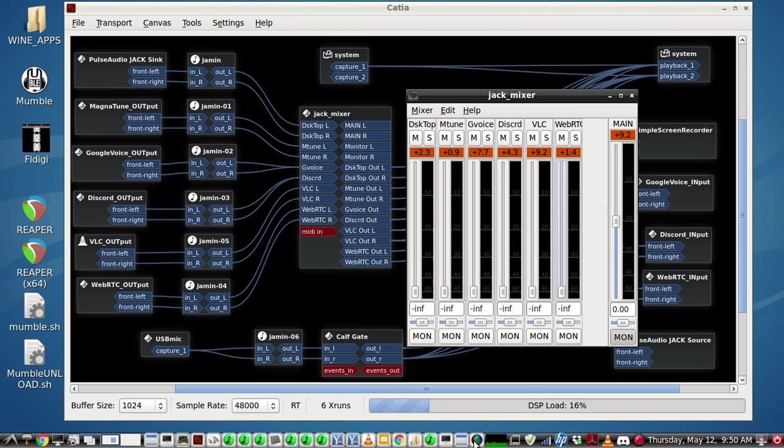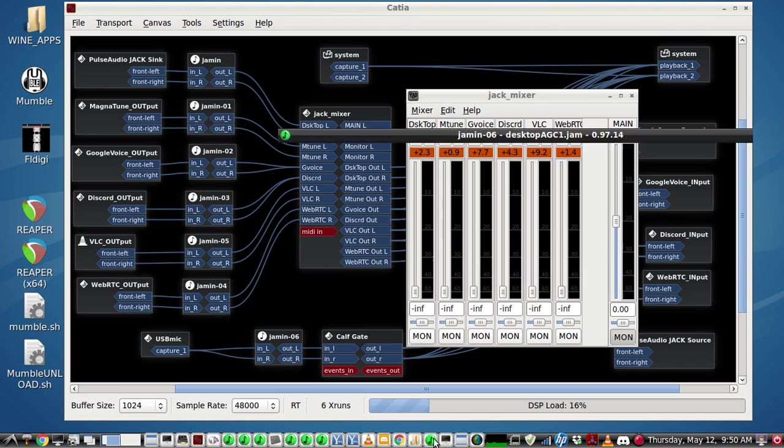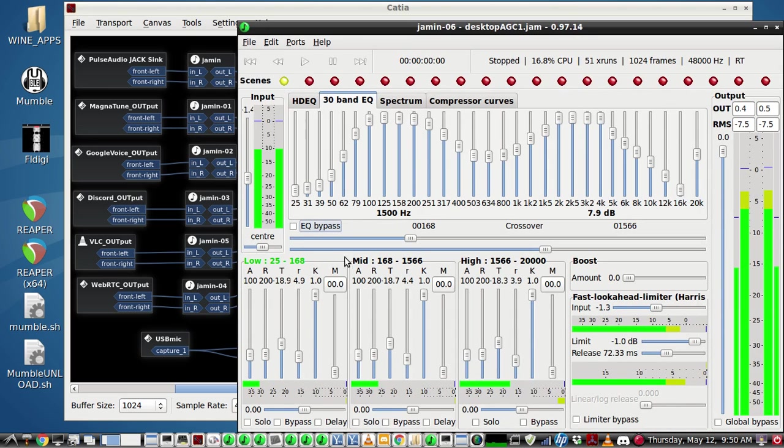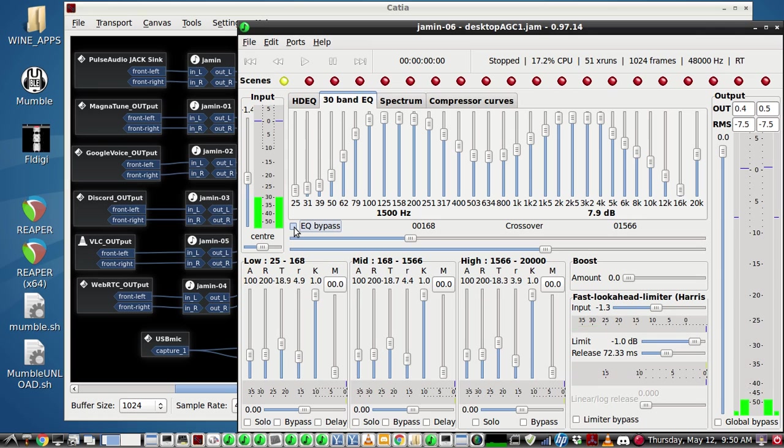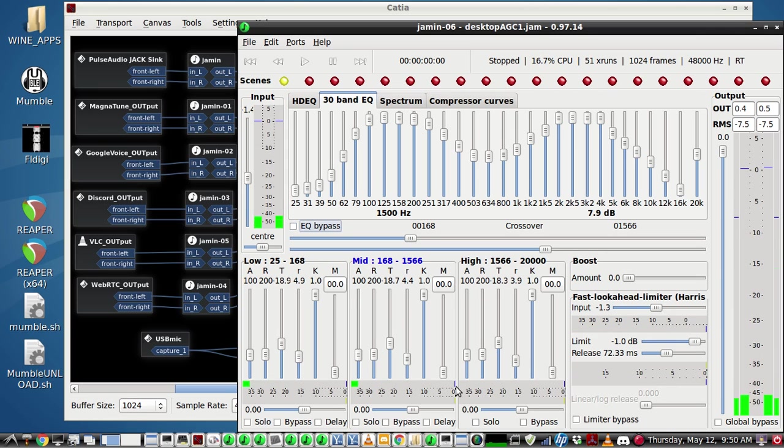And for my voice I'm doing the same thing here. Here's my voice without the EQ, and now the EQ's back in.